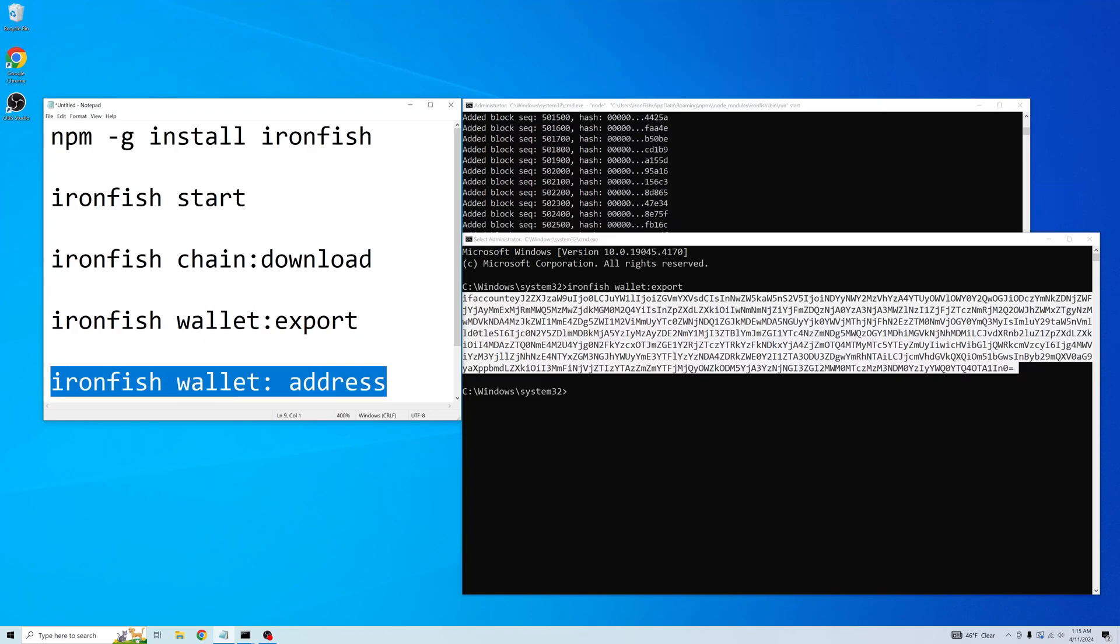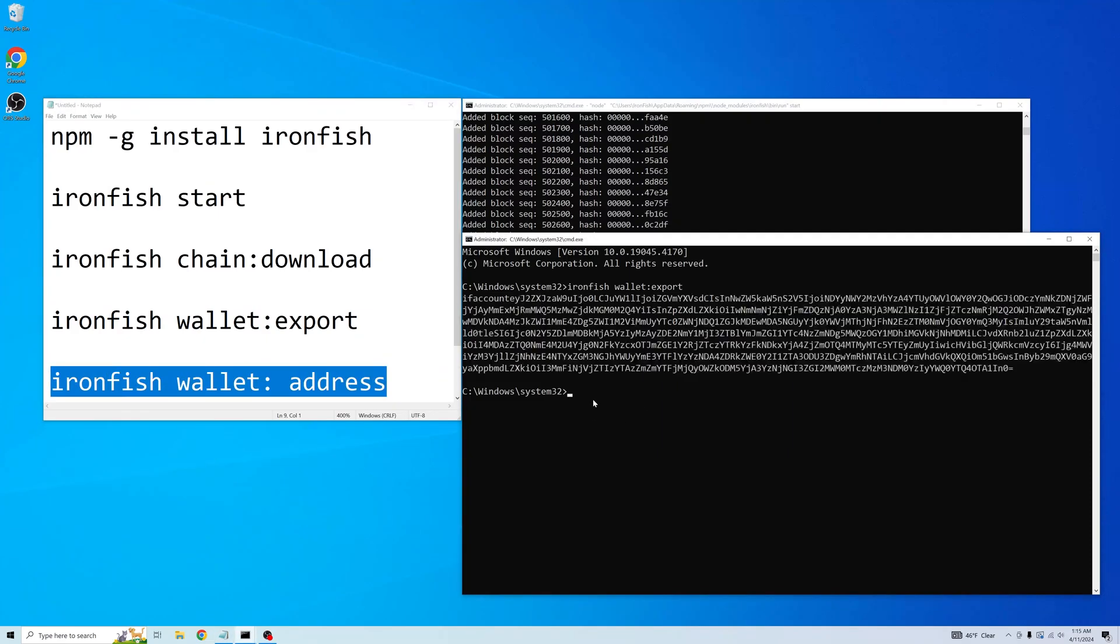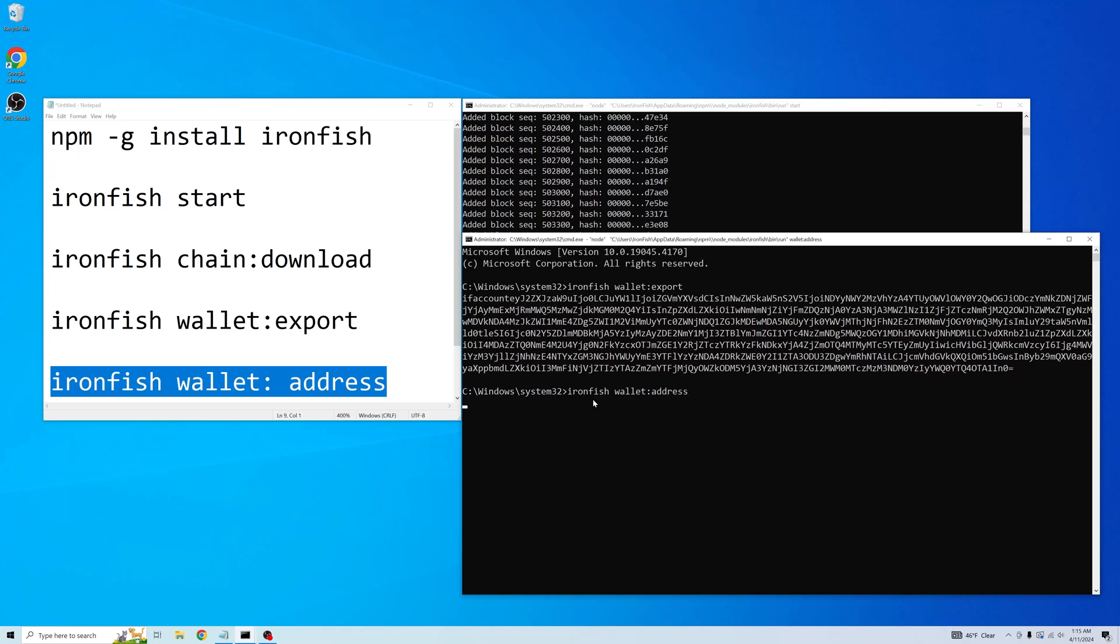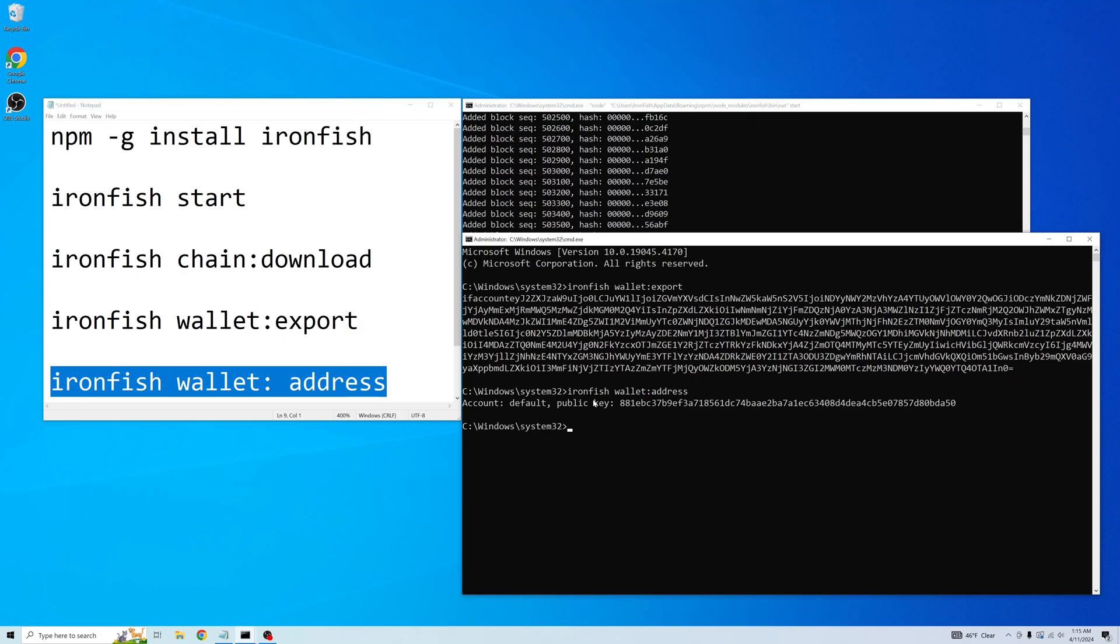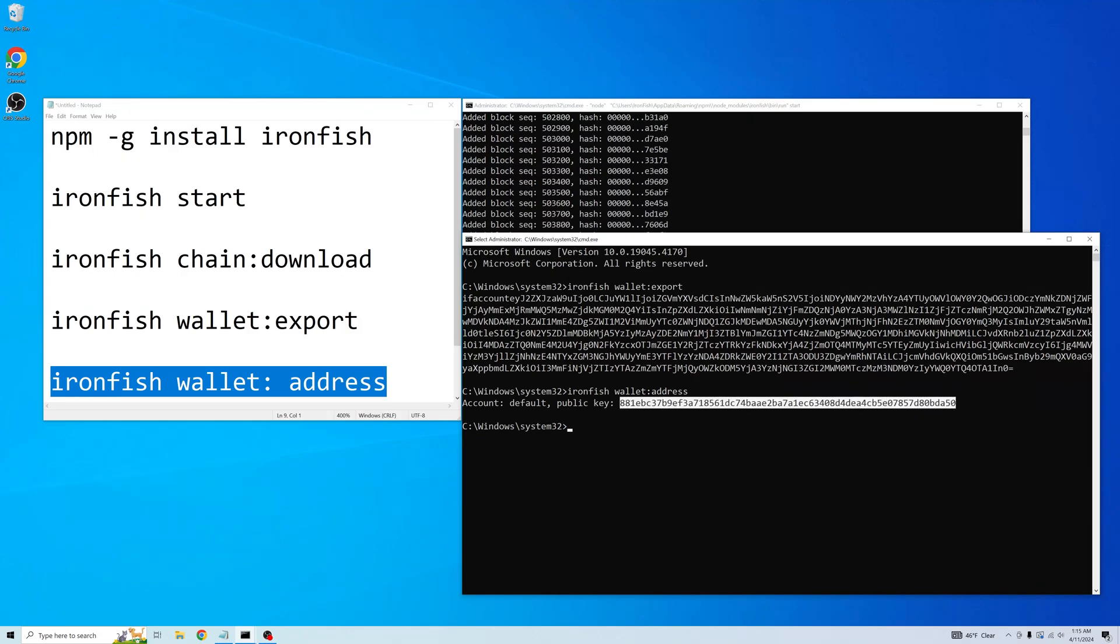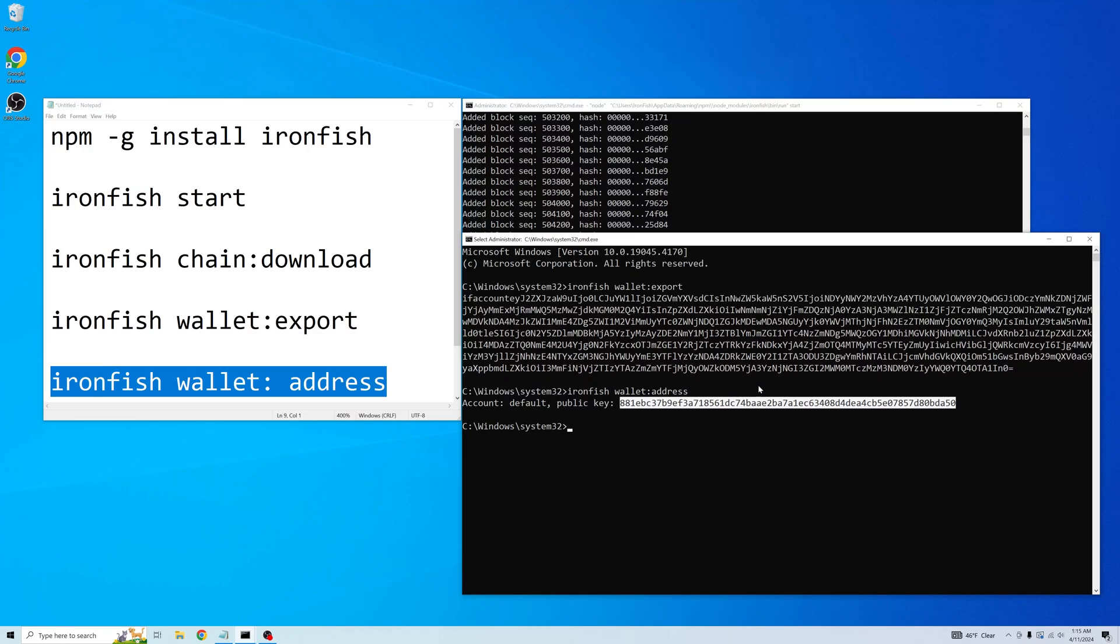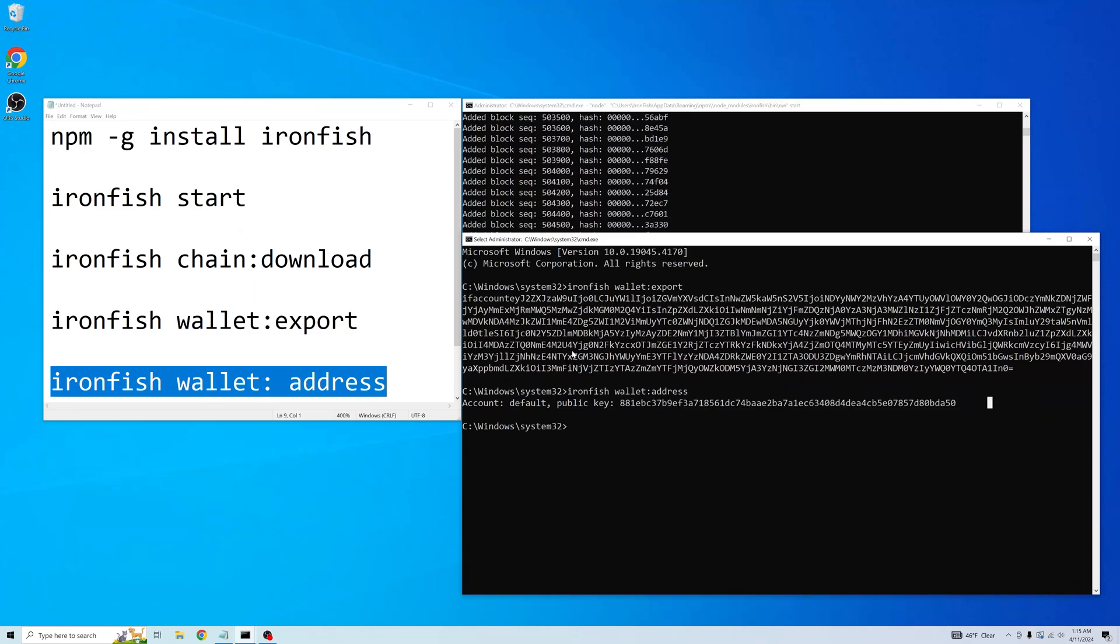Okay, and now to get our address, we use this command. And here's your address. You can mine to that address. Have people send you iron fish. And that wraps up the CLI version.